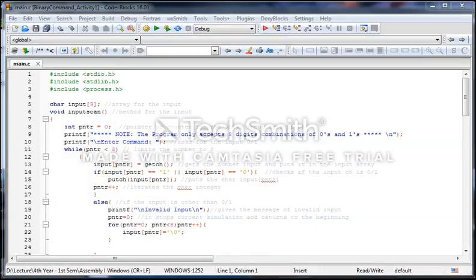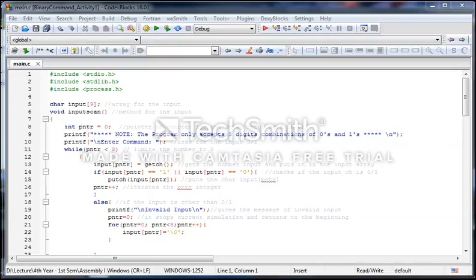The output of the program depends on the user's input. After the user successfully inputs eight digit binary numbers, the program will divide the input into four sets. The first and second binary digits will be the first set, the third and fourth will be the second set, the fifth and sixth will be the third set, and the seventh and eighth will act as the fourth set.